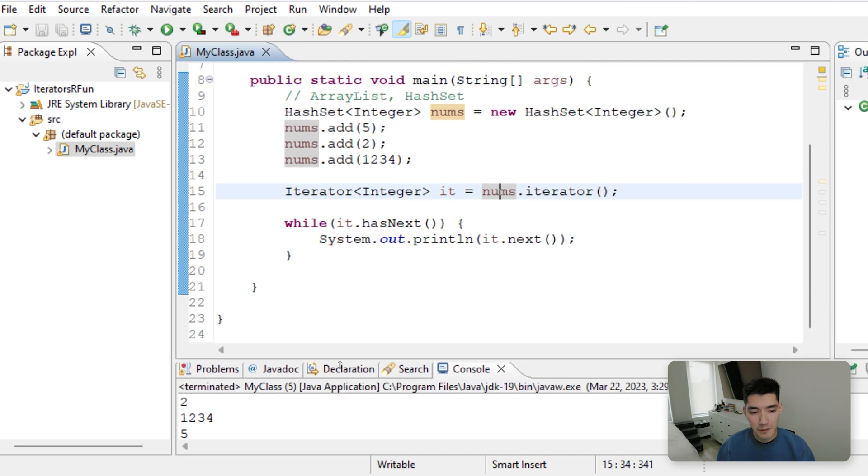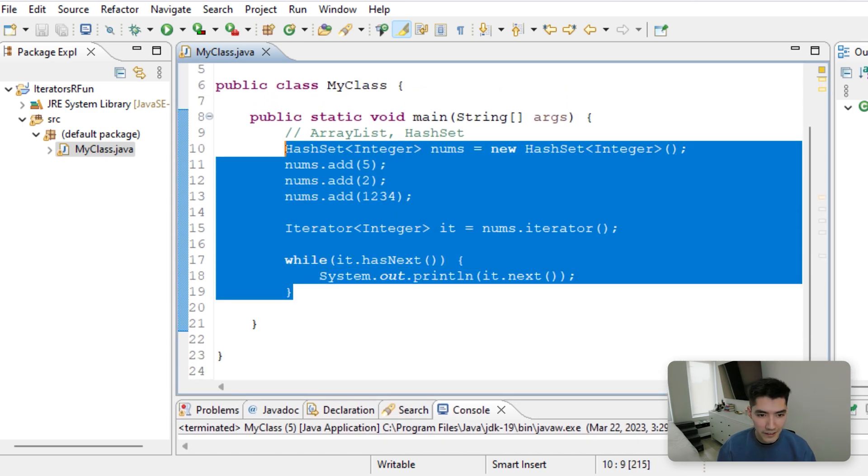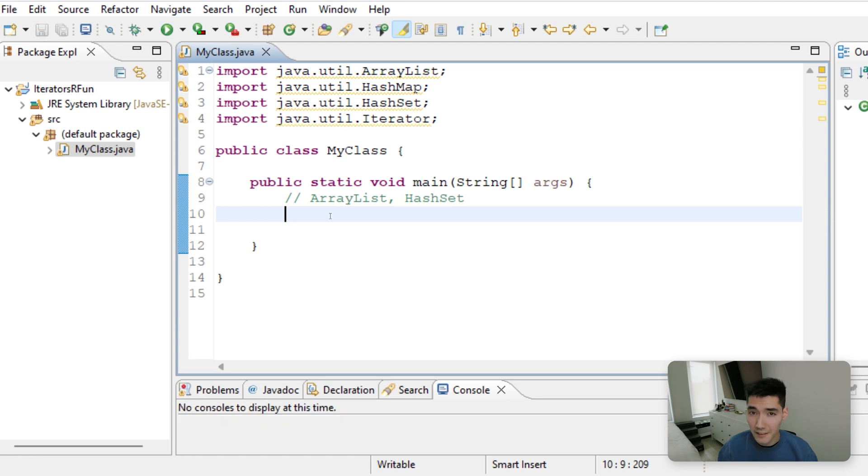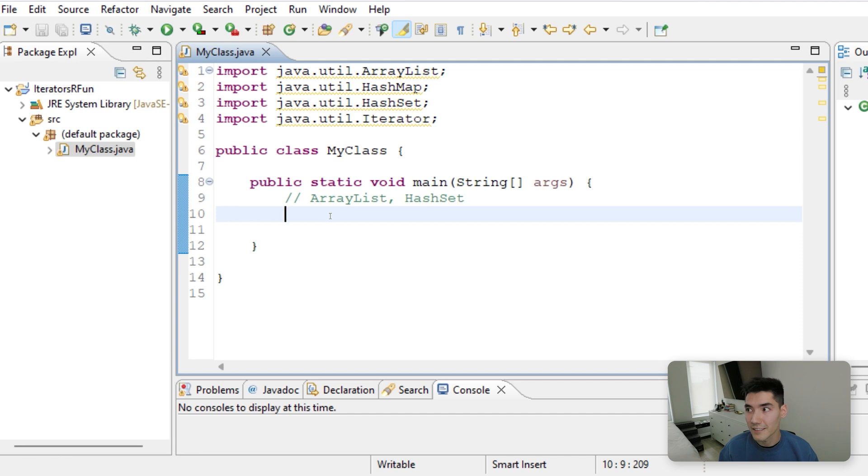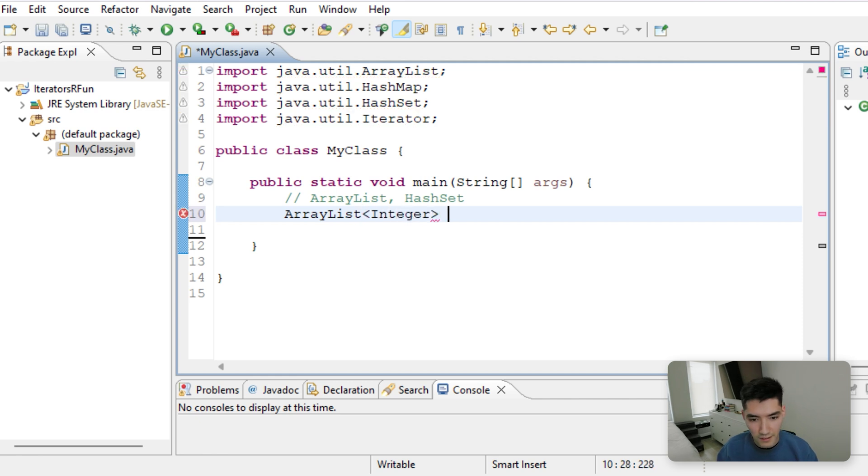We can also remove elements from a collection with the iterator as well. So now let's do a third example, where say we want to remove all elements that are less than 50. Let's have an ArrayList of integers called nums.